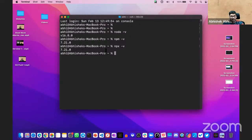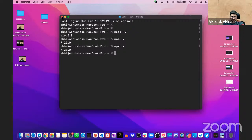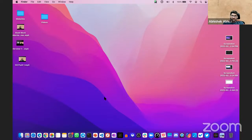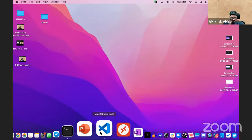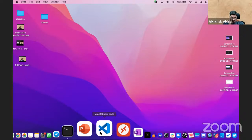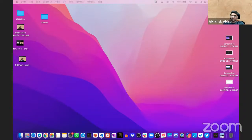Now we'll enter into installation of React. I'll be using VS Code. Once VS Code is installed, there is no need for any extra thing — you can directly start working.